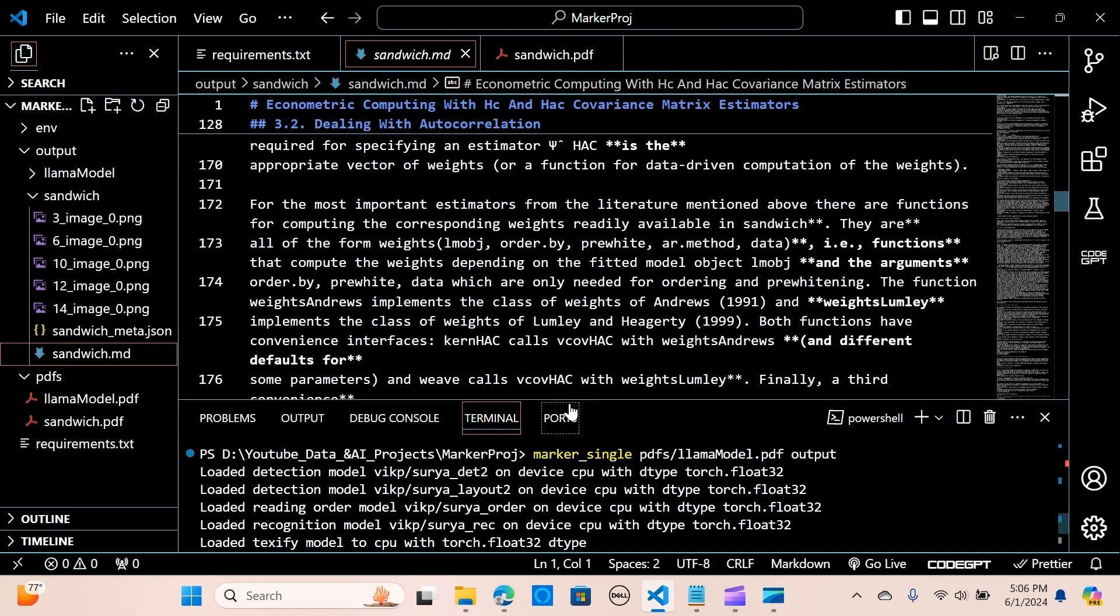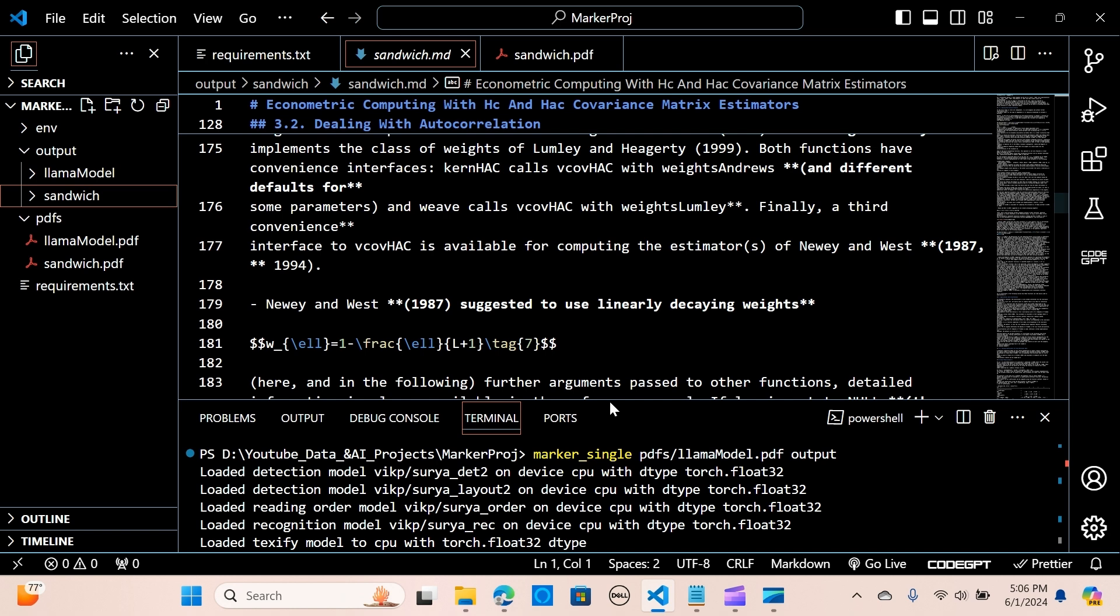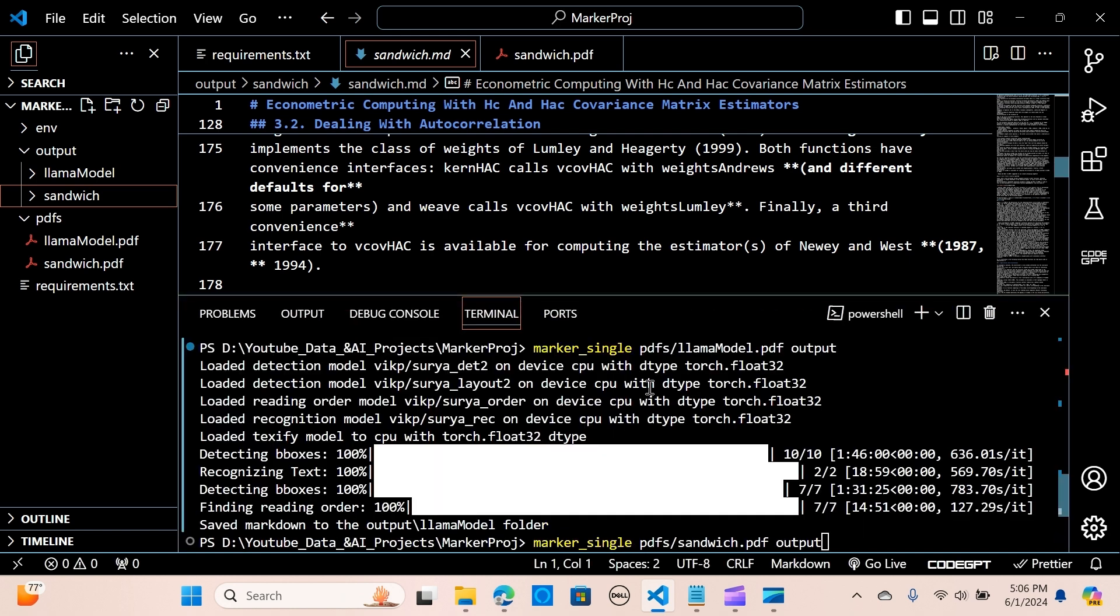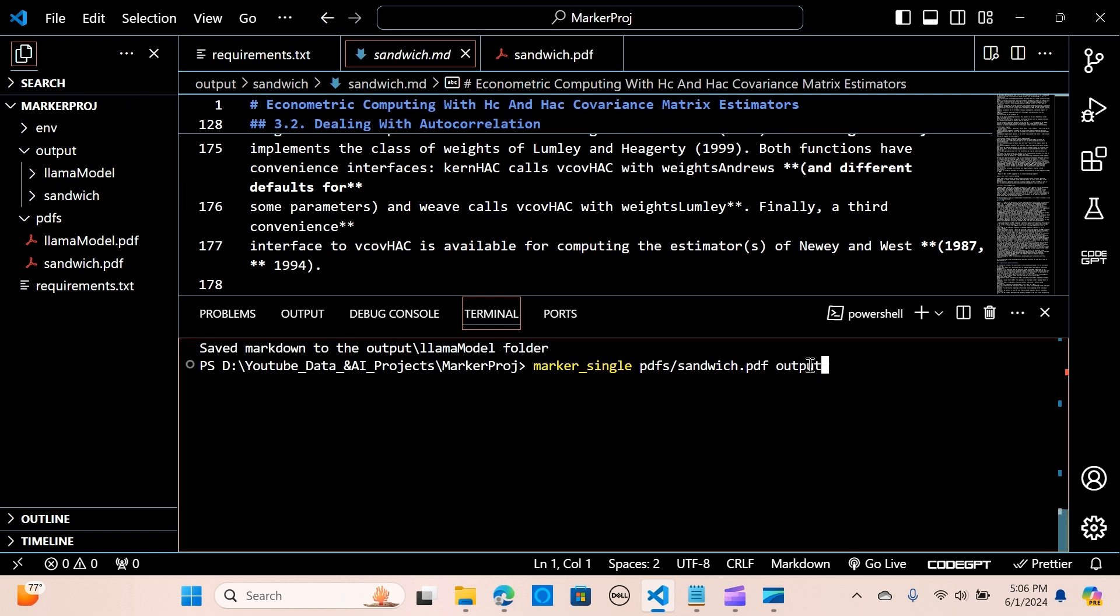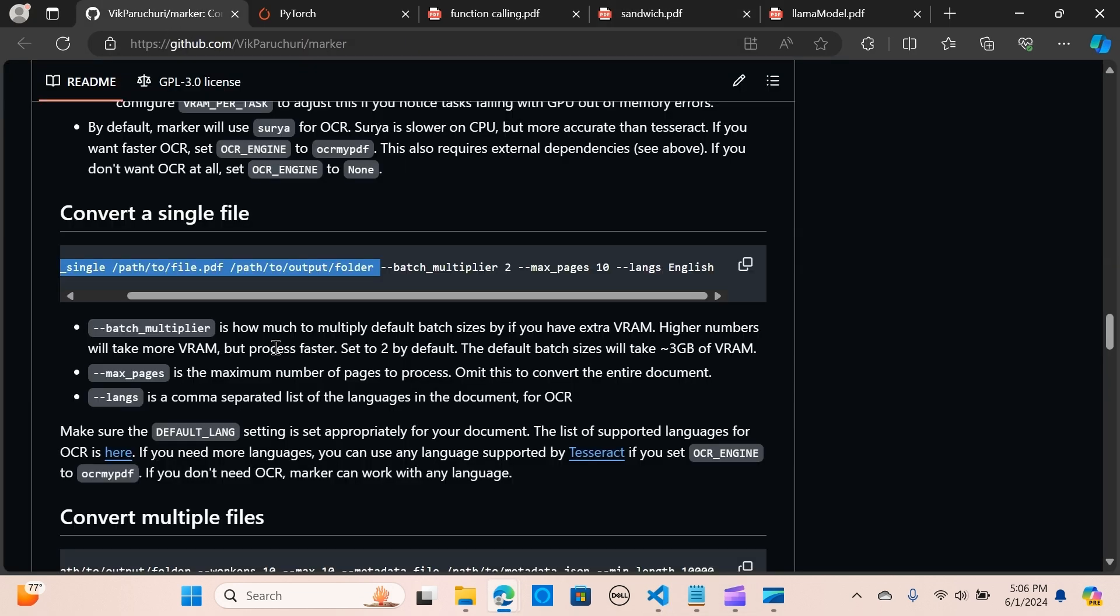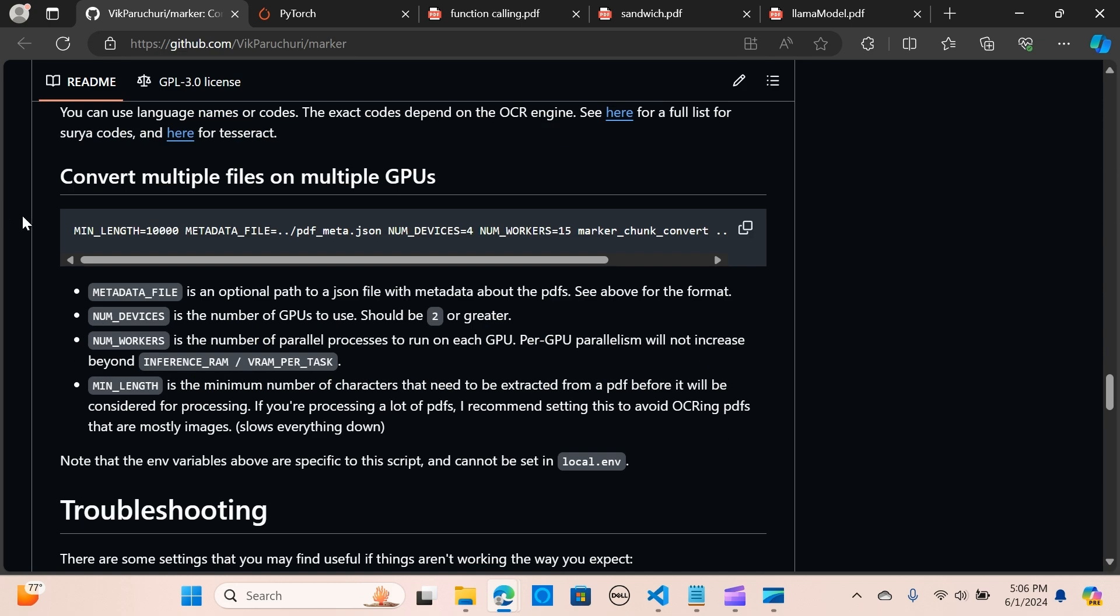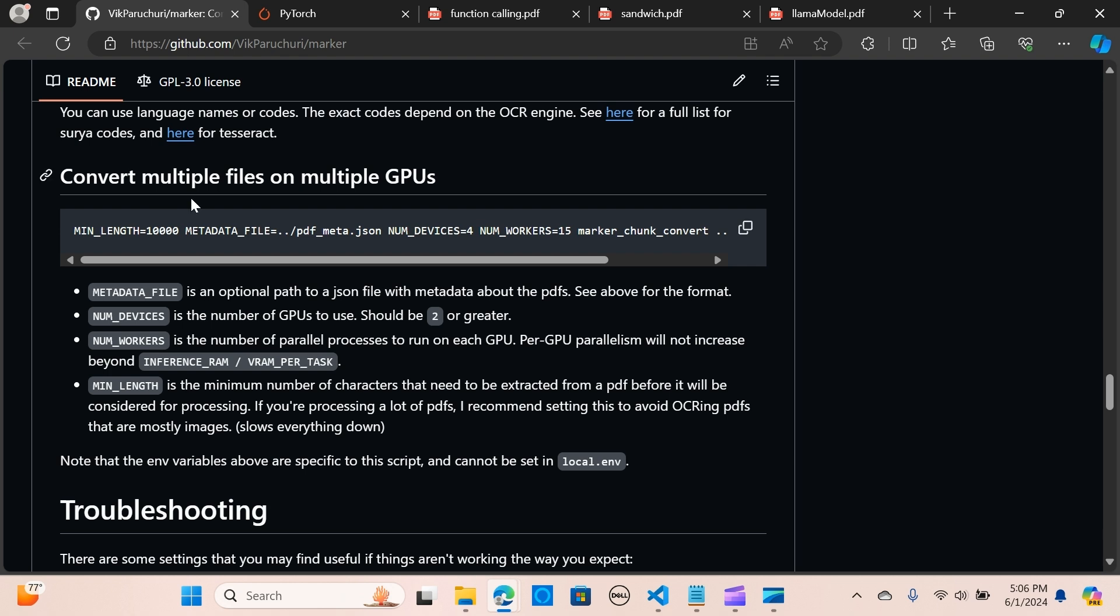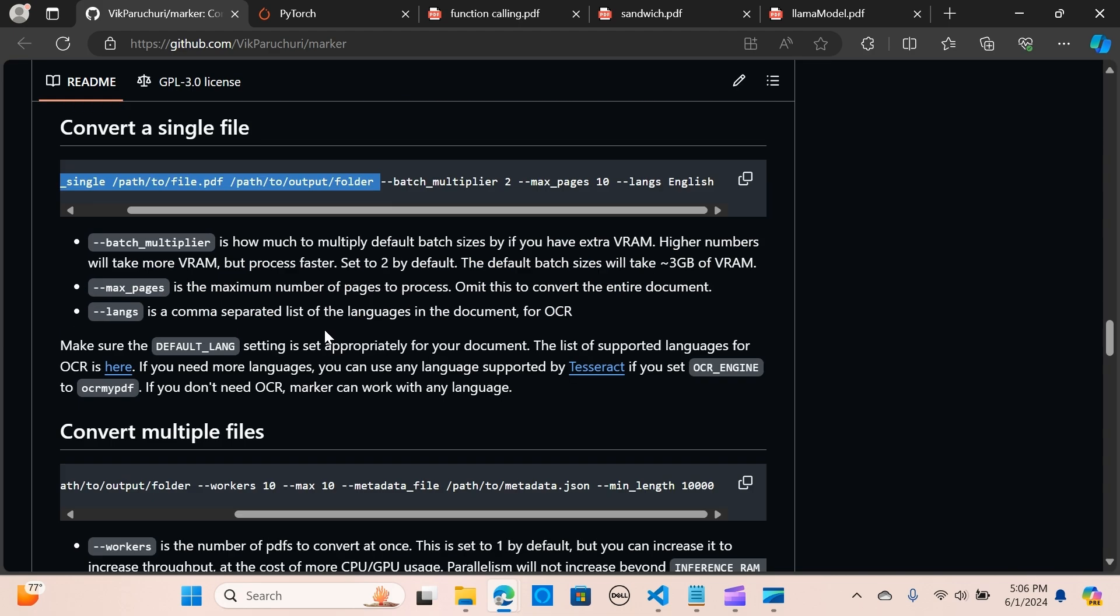If you wanted to do multiple PDFs, you can simply change this to marker, then you put the folder where the documents are and the output folder. If you want to change several parameters, you can just put the parameters that you want to change. If you want to run that on GPU, you can check that as well.